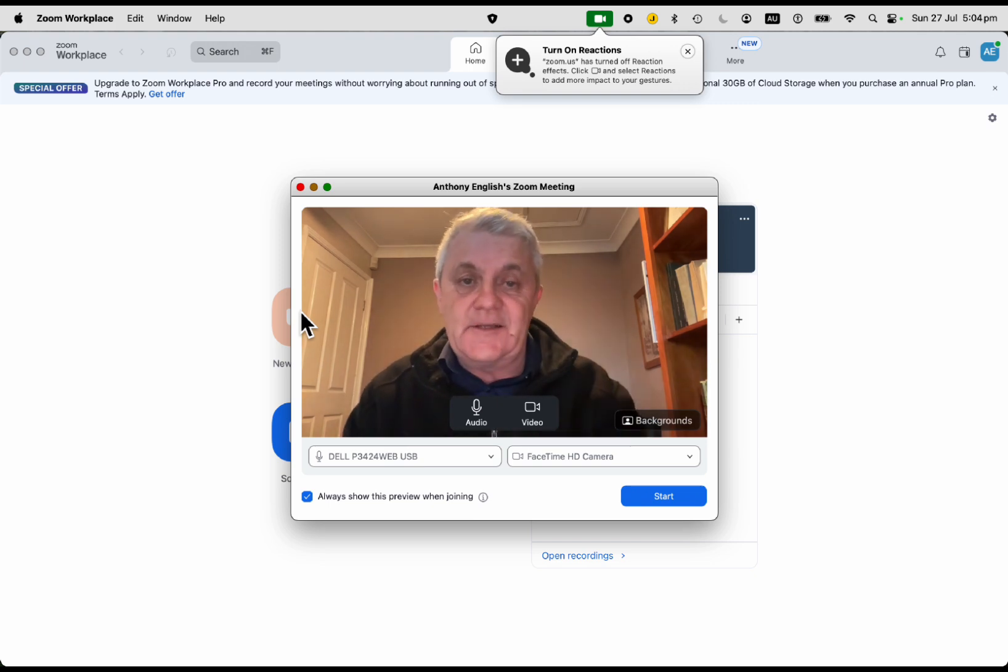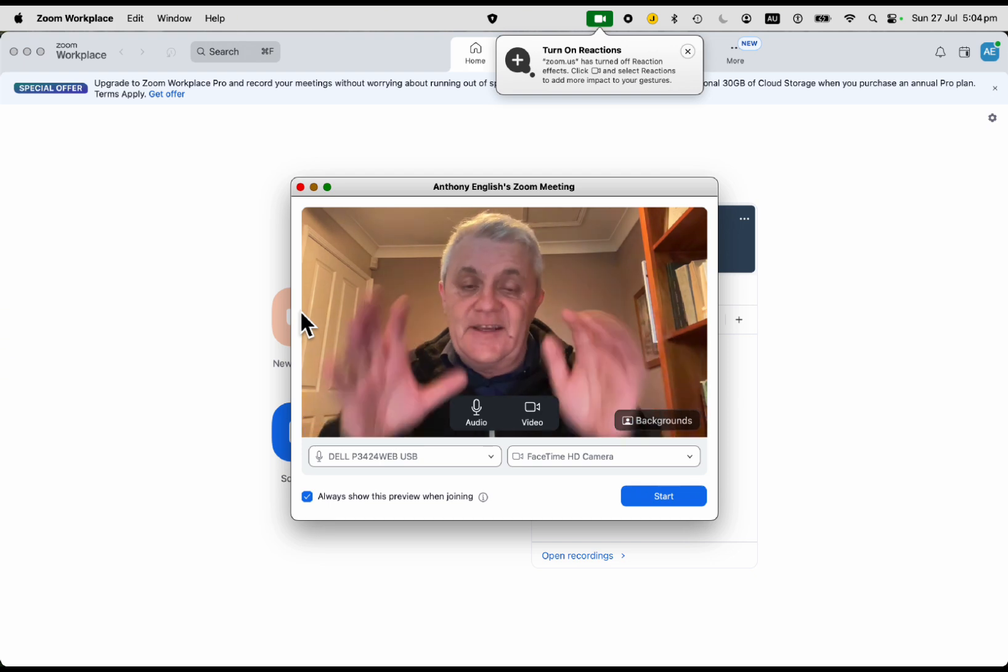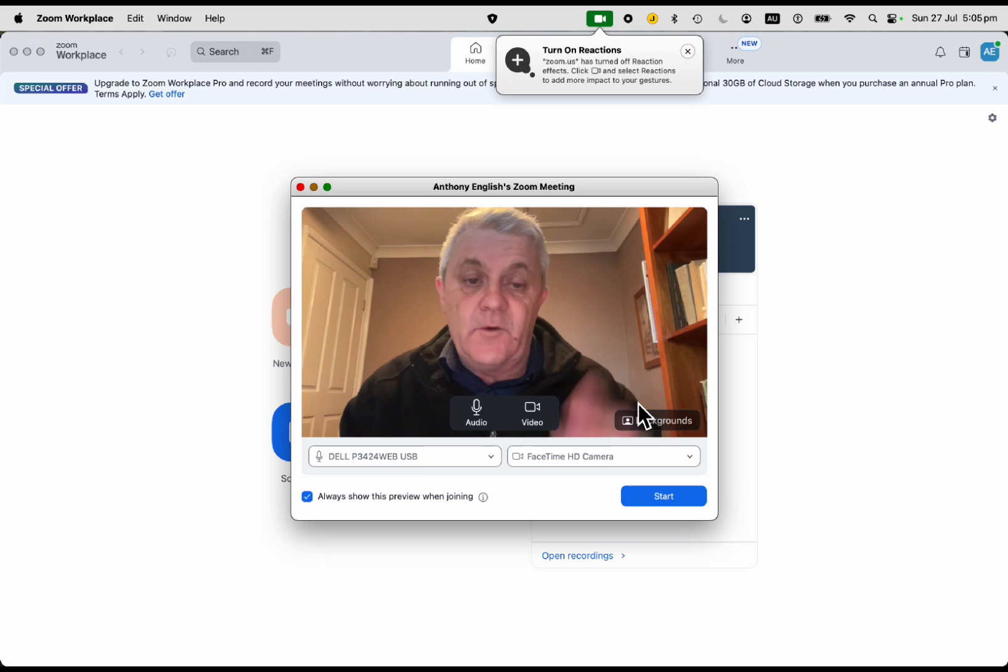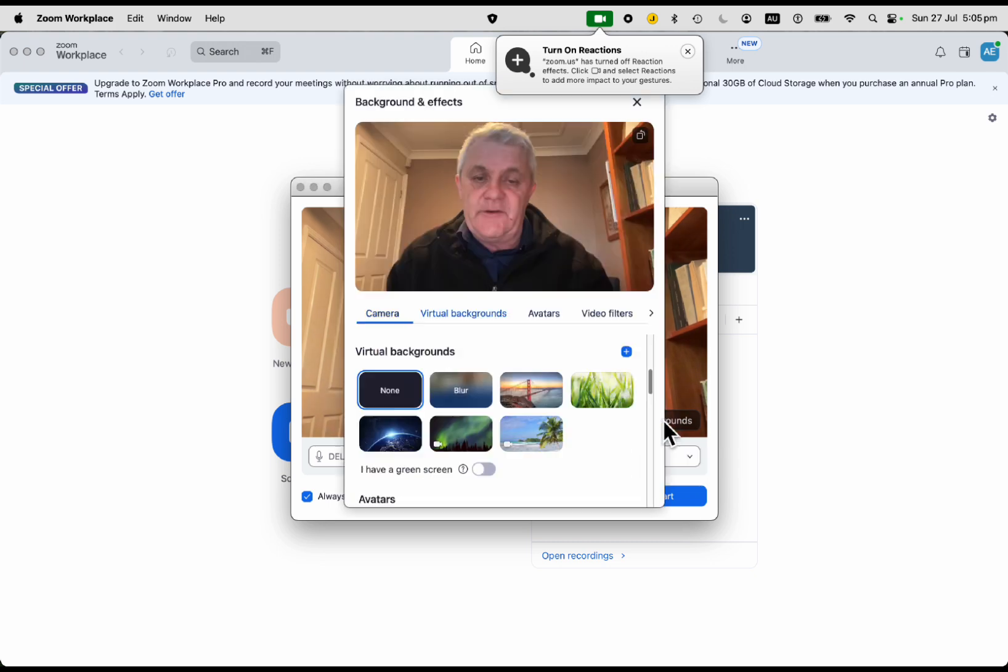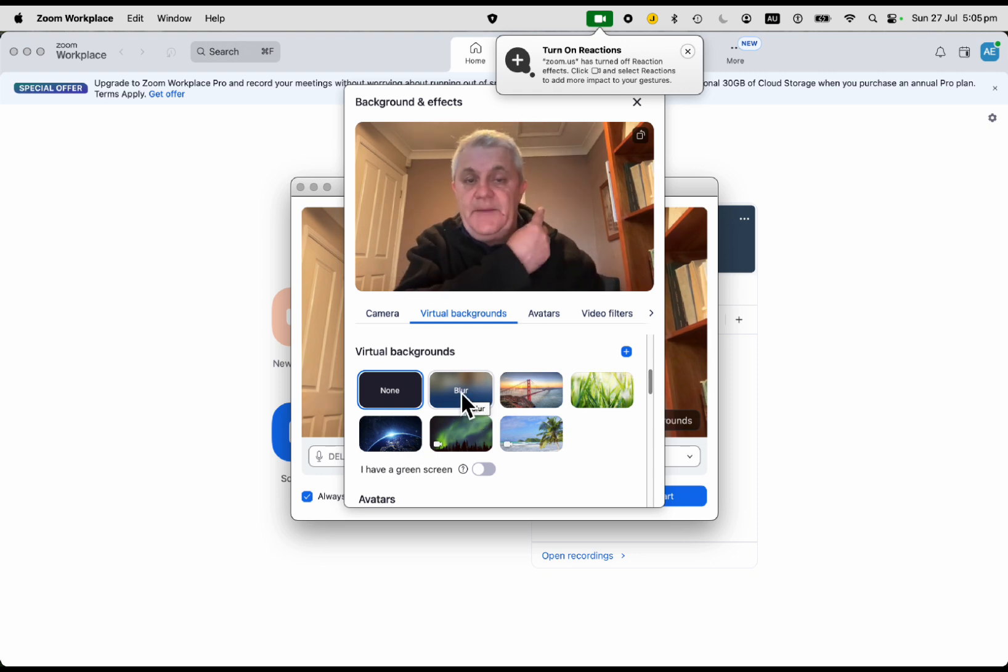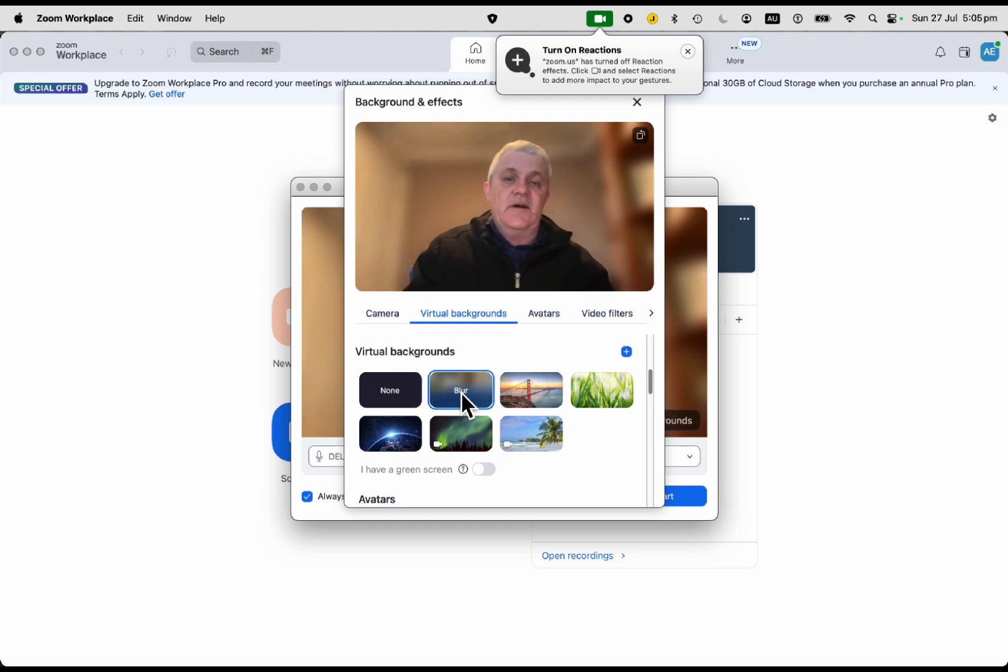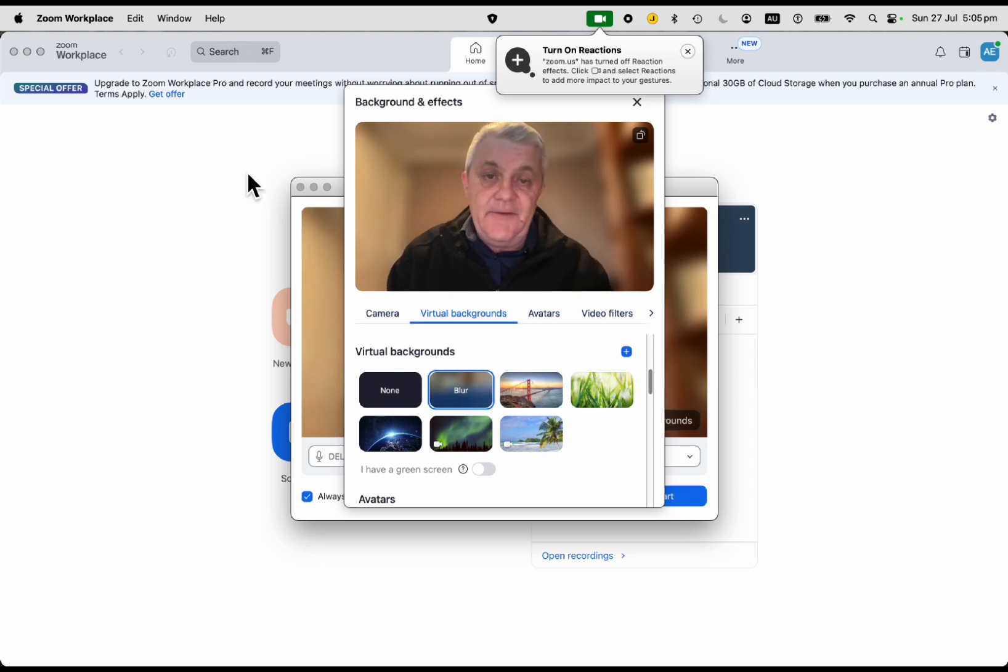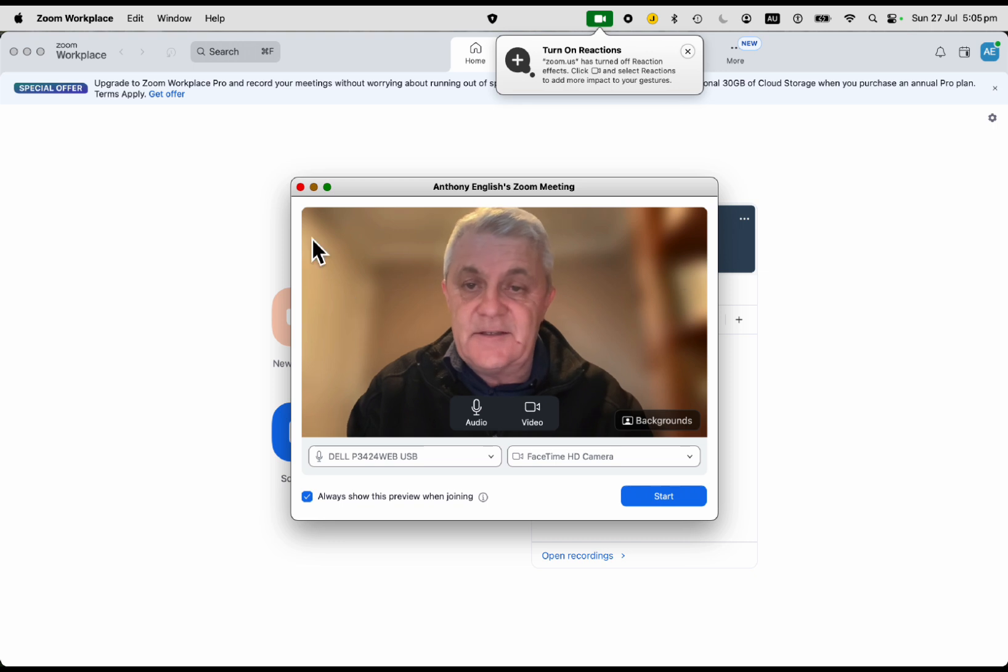The first thing we want to do is blur the existing background. That's really nice and easy. Before I join the Zoom meeting or when I'm in the meeting, I can click on backgrounds. I'll show you how to do this. I'm just going to click on blur and watch what happens to my background. There we are. That makes it a little bit more professional and less distracting. Now, you may not have this option here, so let's show you where it is in Zoom itself.